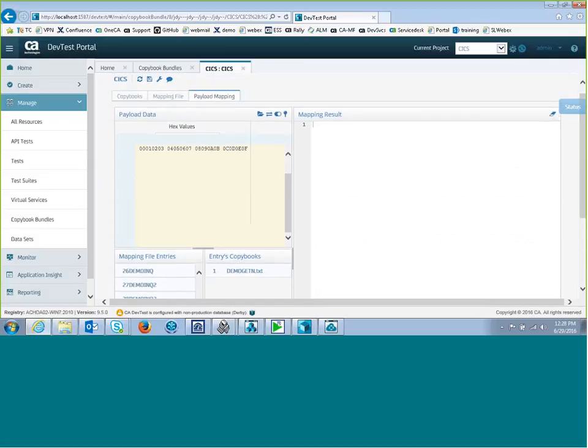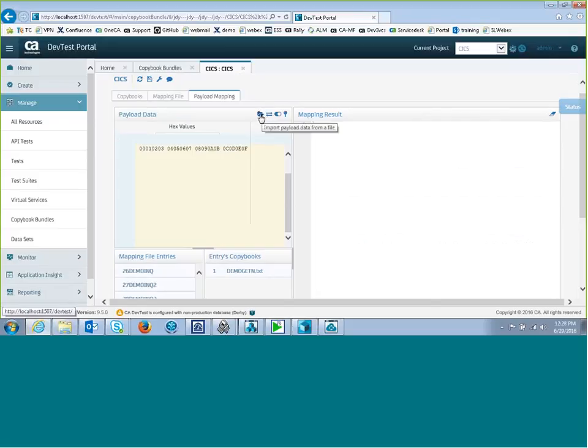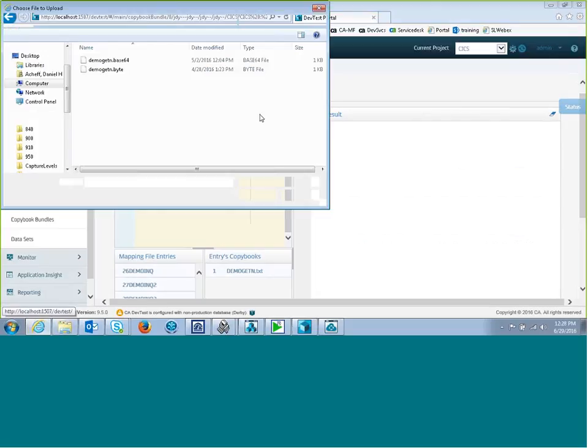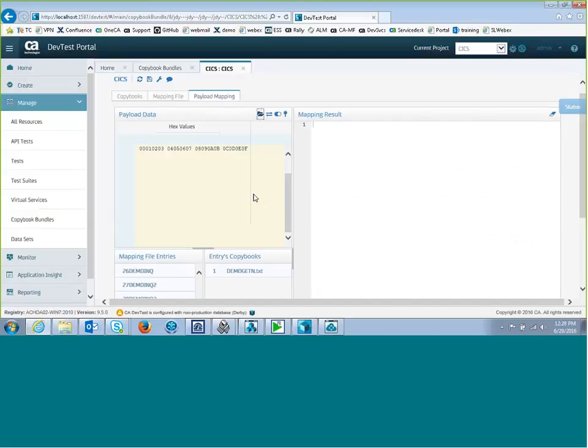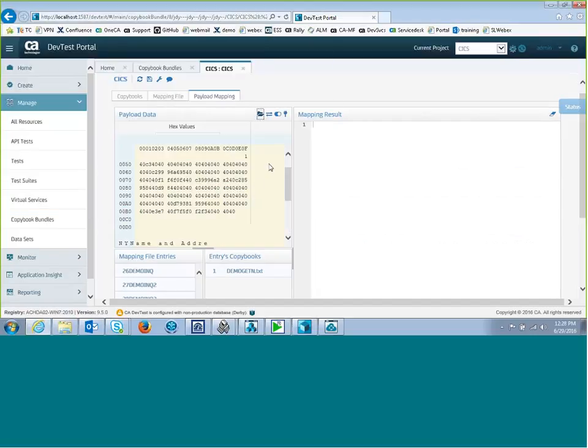And I happen to have some data that a customer sent me, and I want to see how it maps. So if I've got hex related data, data in a hex format, just bytes of data, I can open the file here. There's my file. And it displays here.